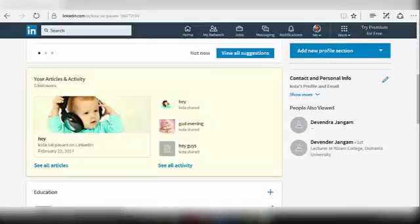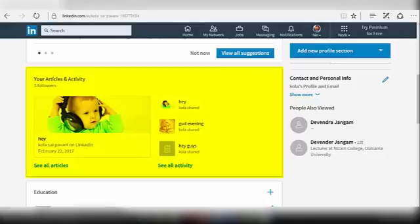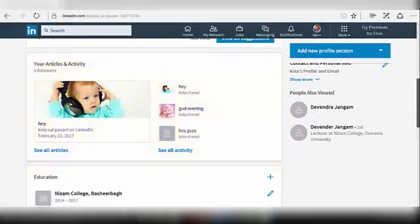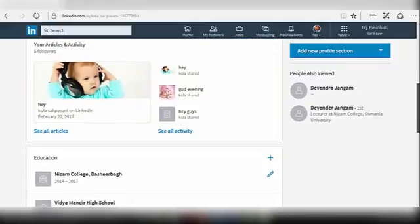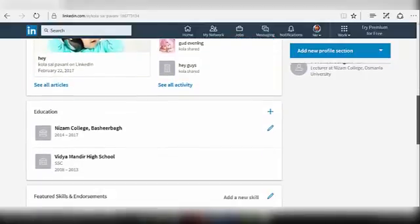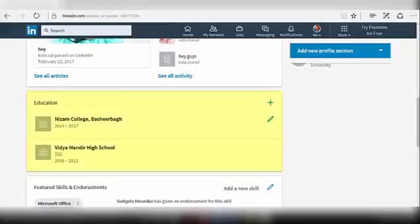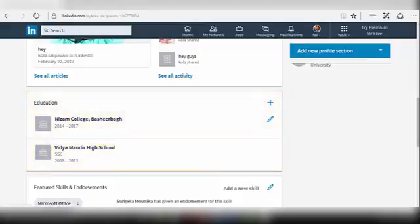Next, you will find your articles and activities you have done recently, like the posts you have shared, your uploaded pictures, etc. Next comes your education section, where you need to mention your past education details.